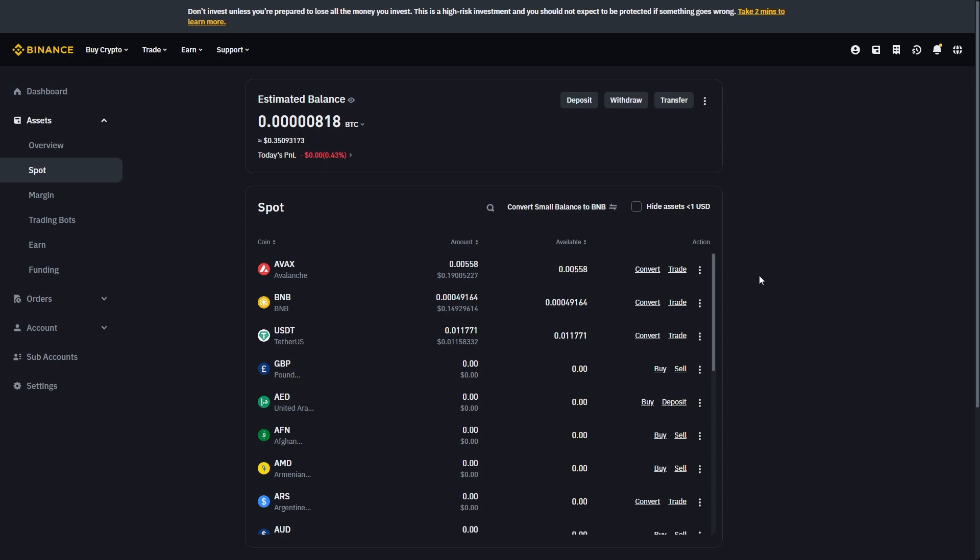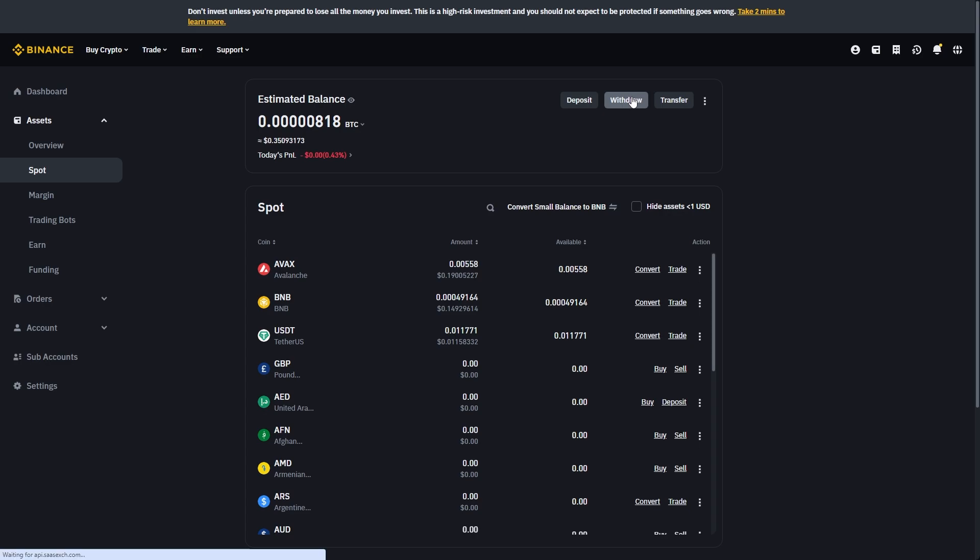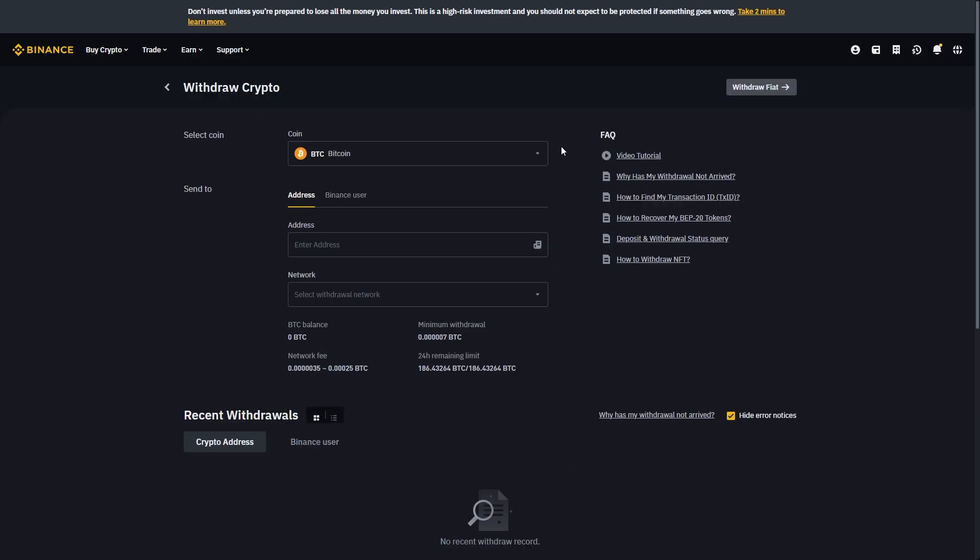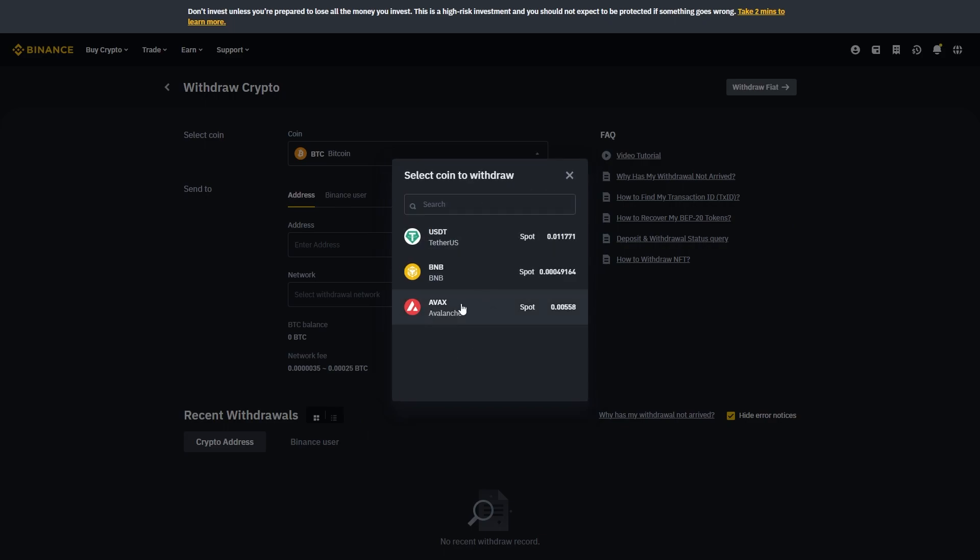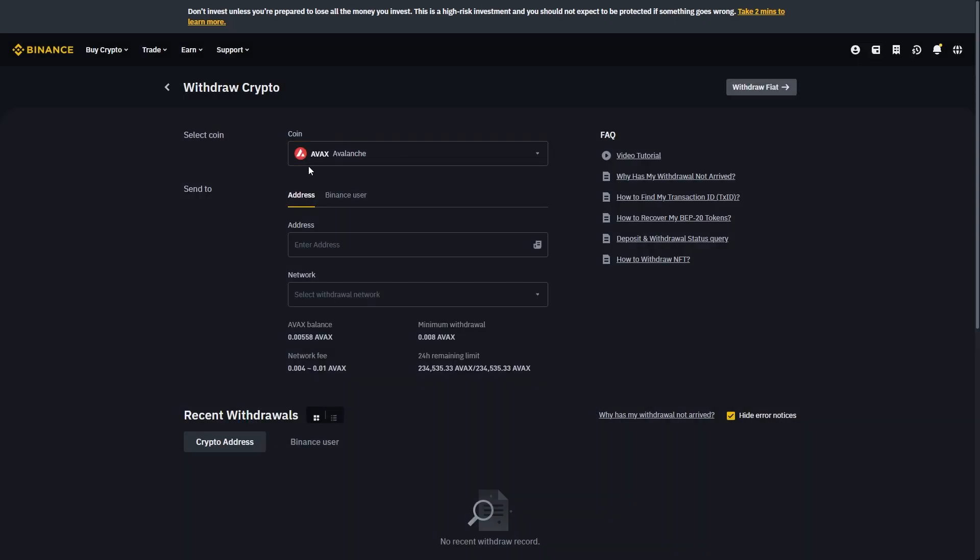From here we want to pick the coin which we're trying to send but in my case I'm just going to send over AVAX. So you want to go up to where it says withdraw up here and we can click on that and from here we want to choose the coin which we're trying to send over to Coinbase and as I said earlier in my case it's going to be AVAX but yours might be different.